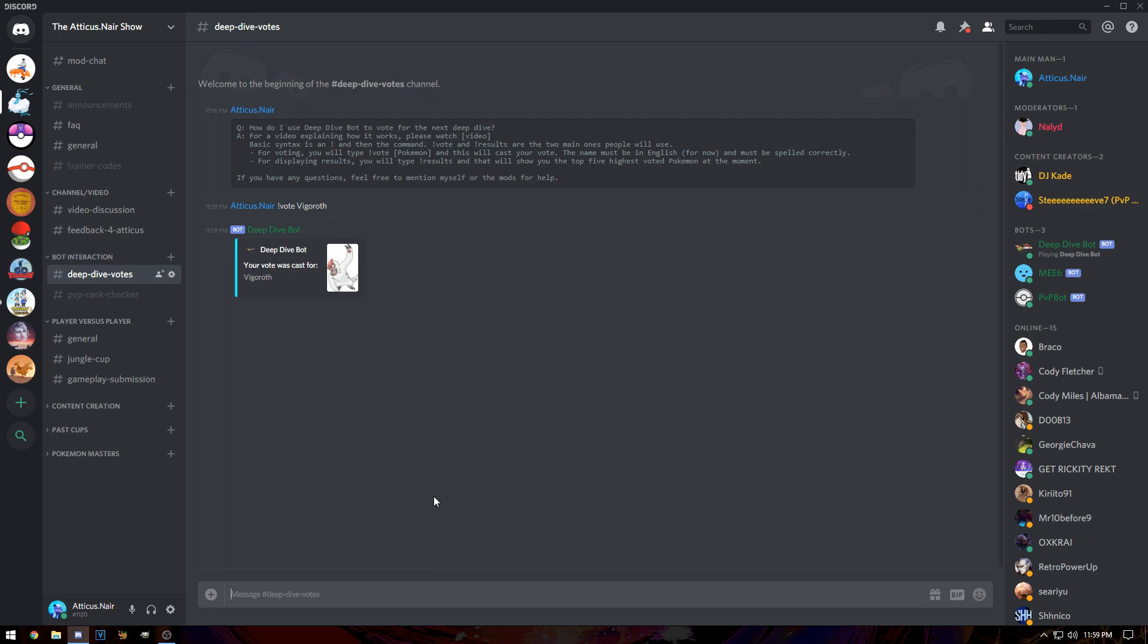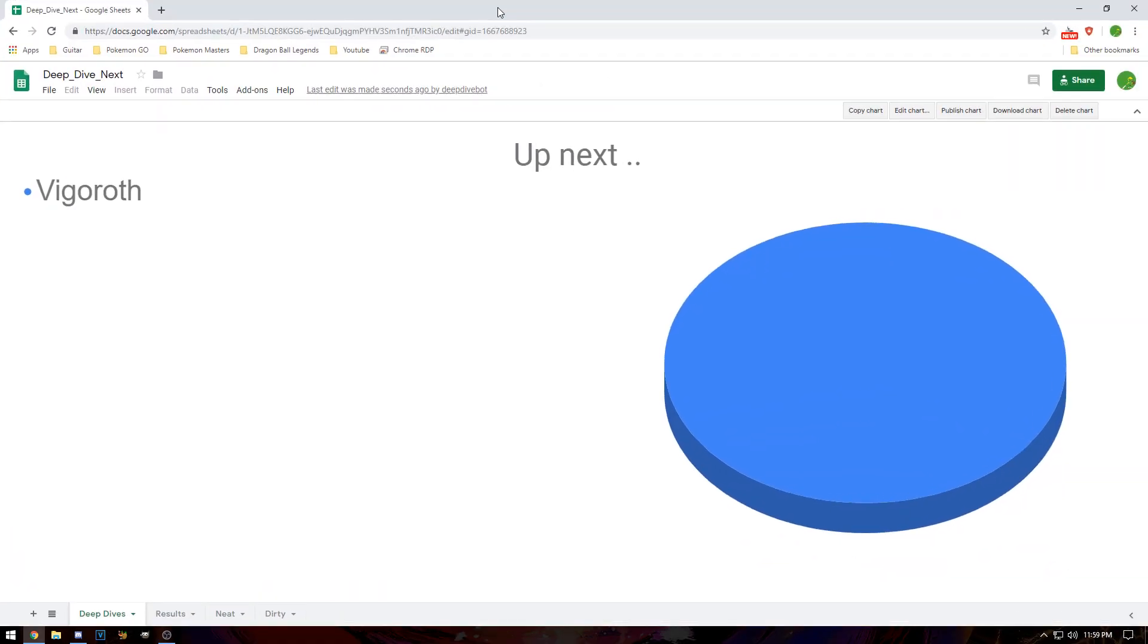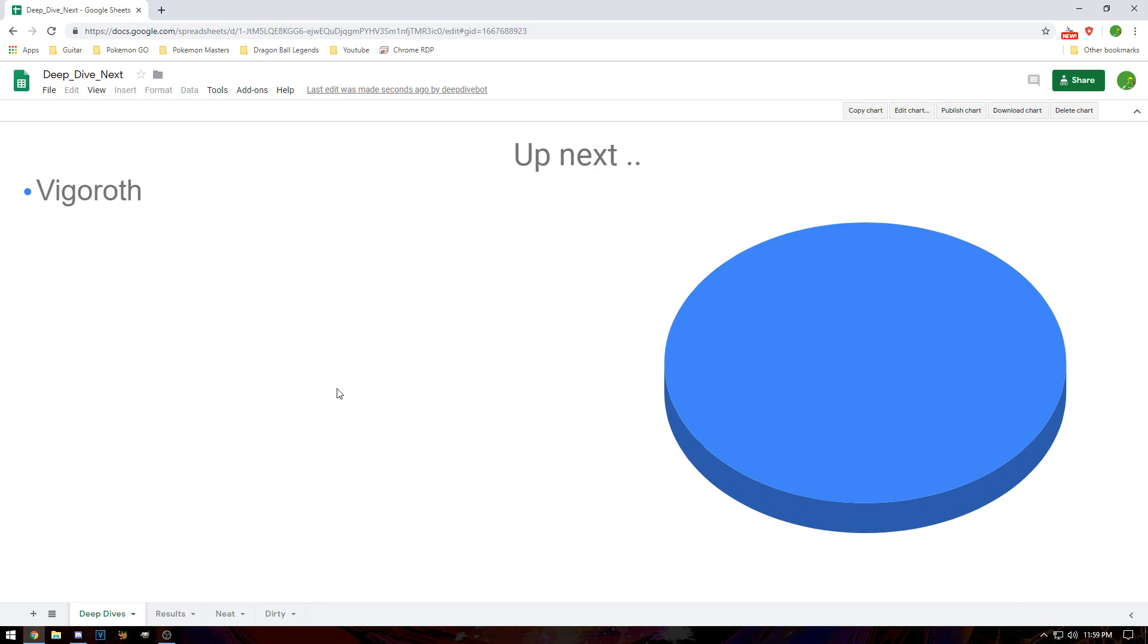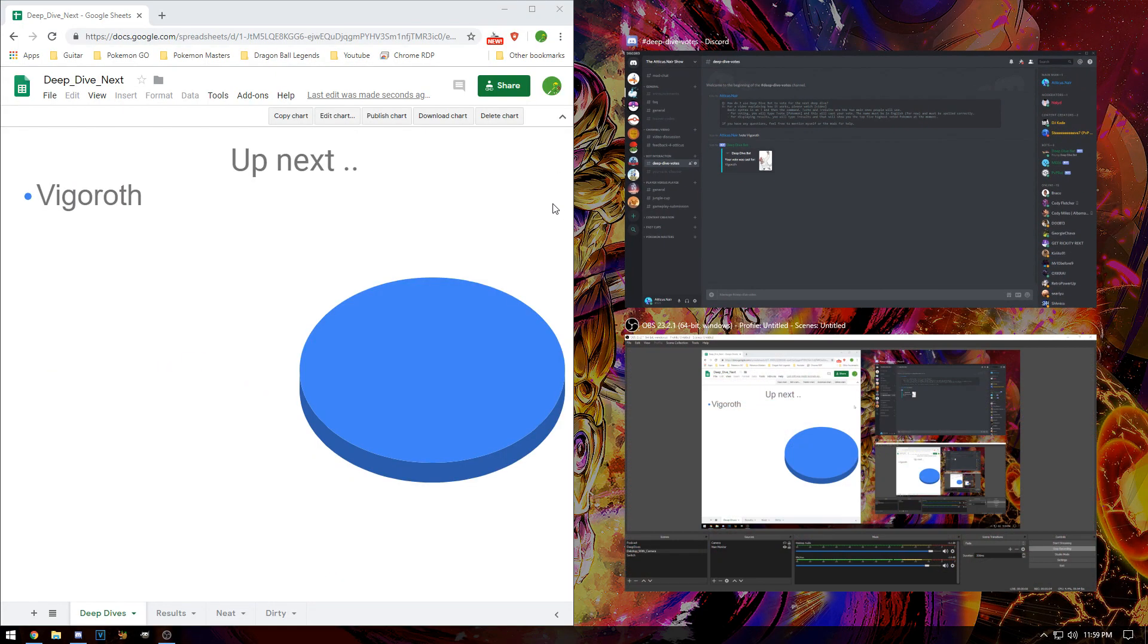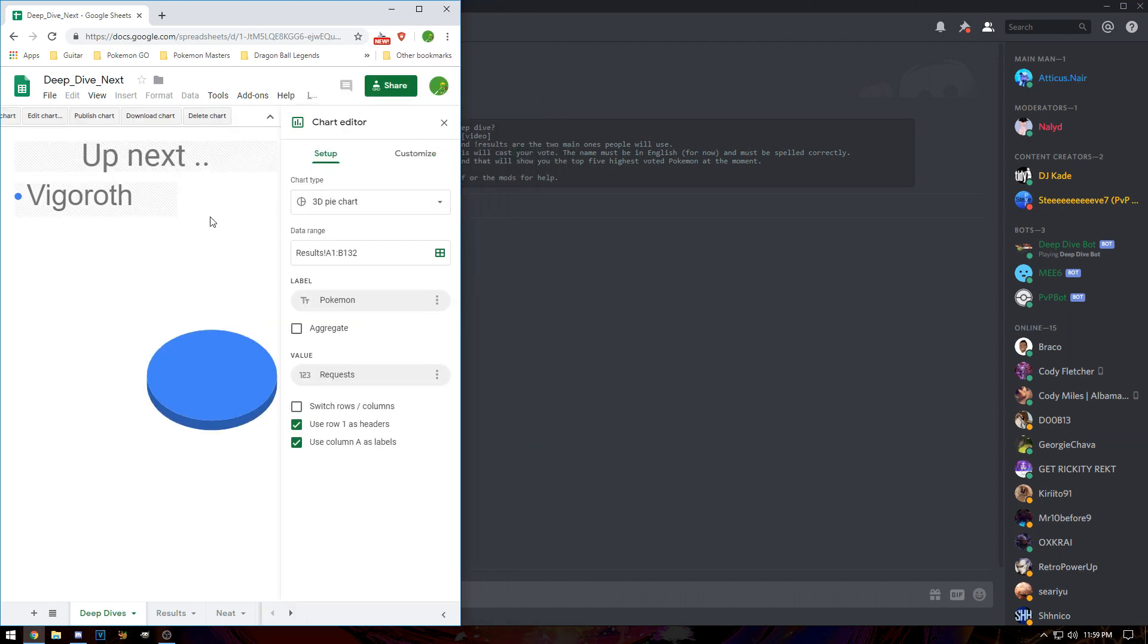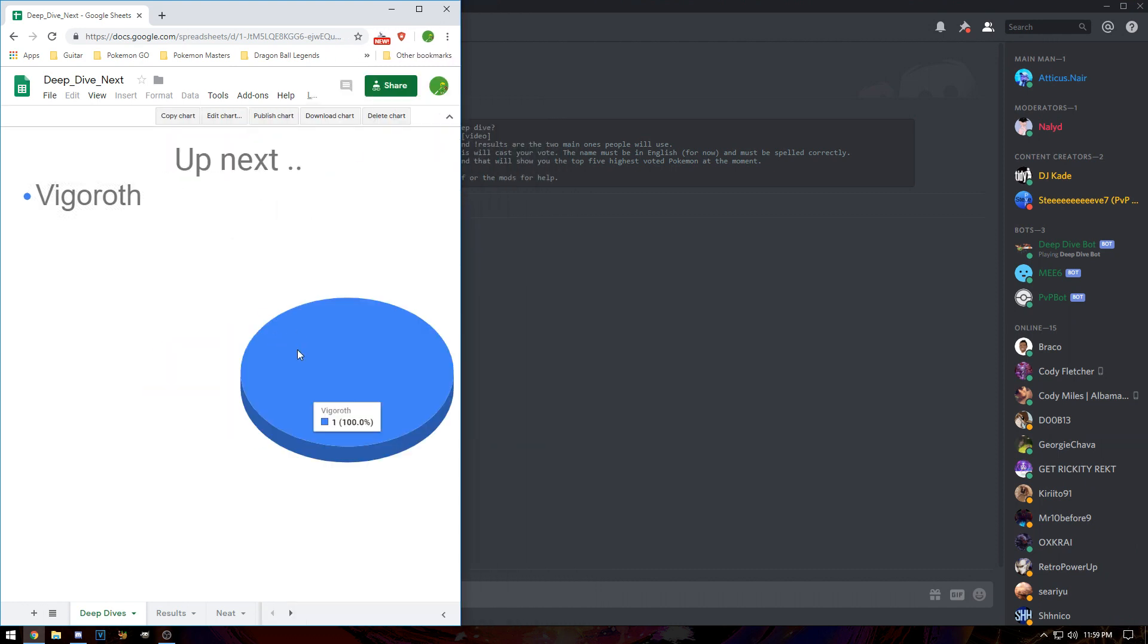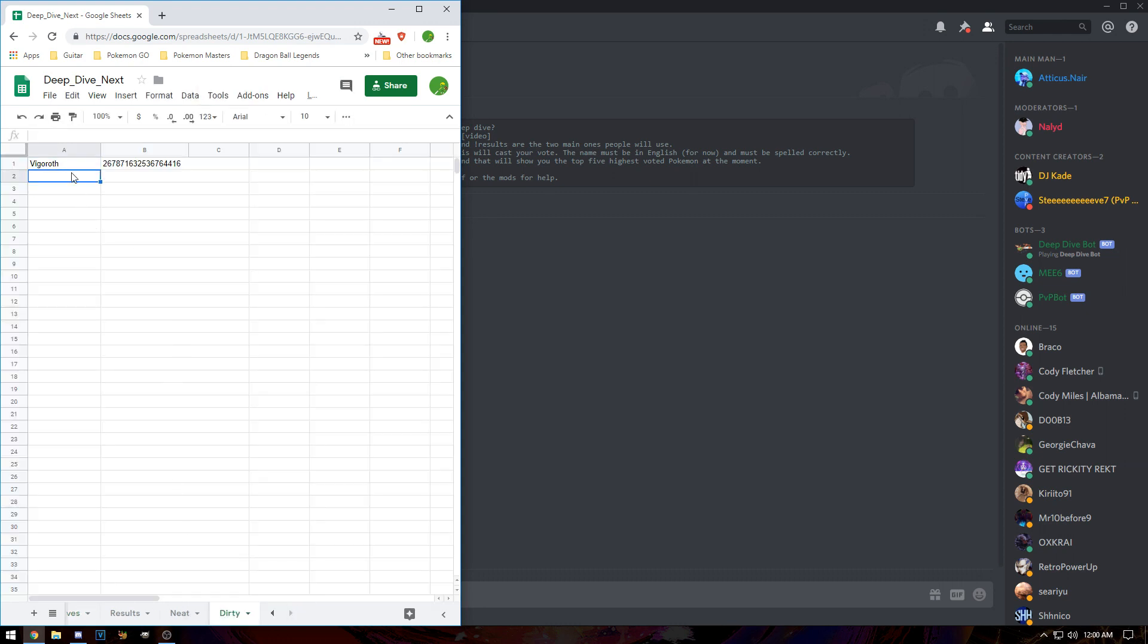You've seen this plenty of times before, but this is the end card that I usually show at the end of deep dives, saying what's coming up next. It's usually formatted a little better for my phone screen. This is where this is all going. That bot actually fills in a slot, you can see Vigoroth here, and it fills it with a unique user ID for your Discord username.